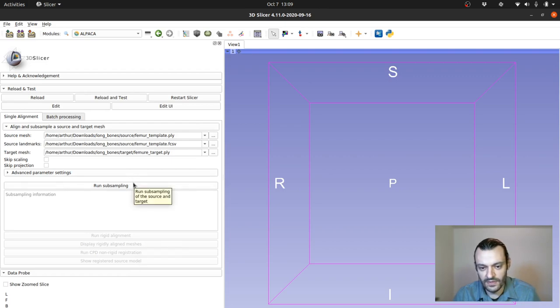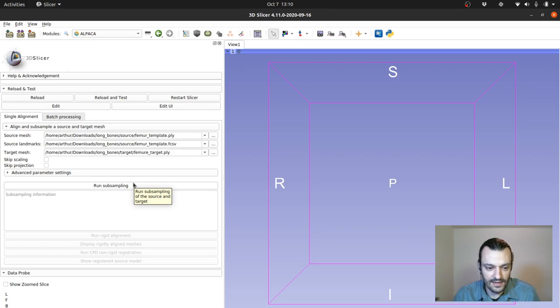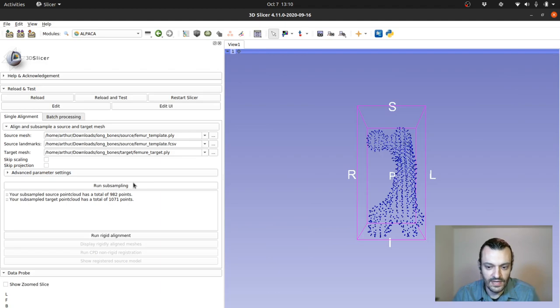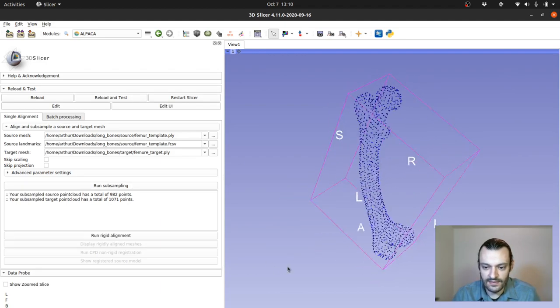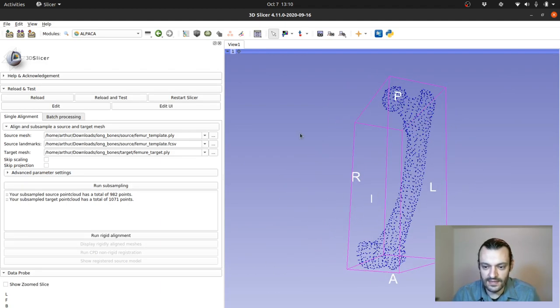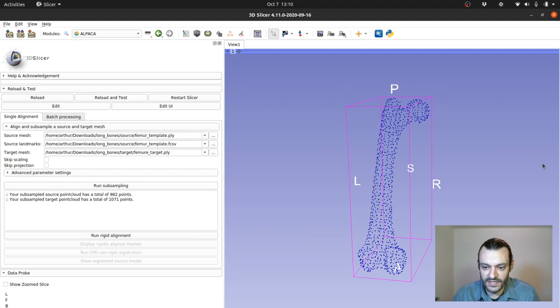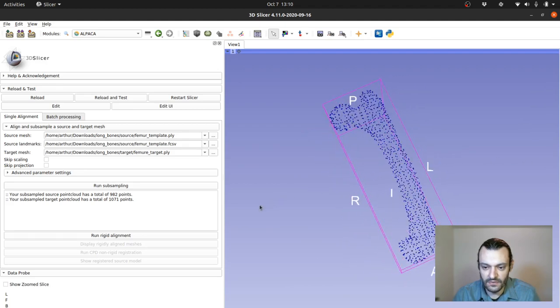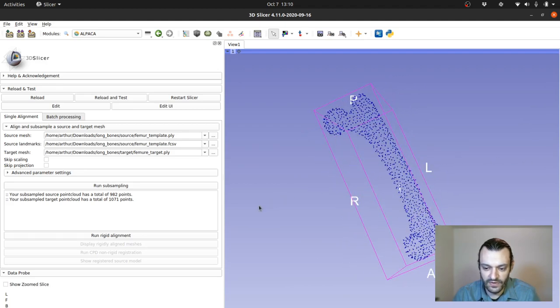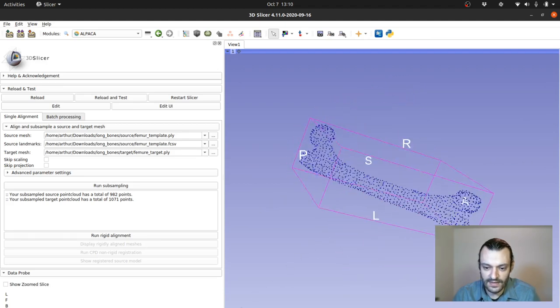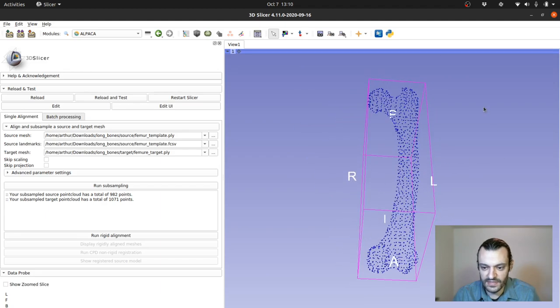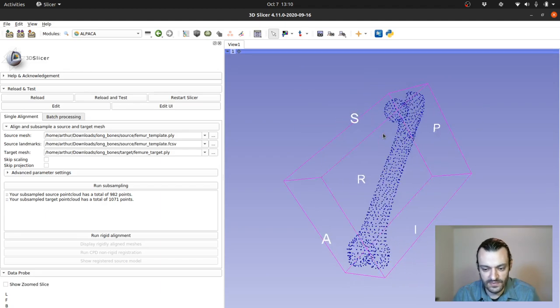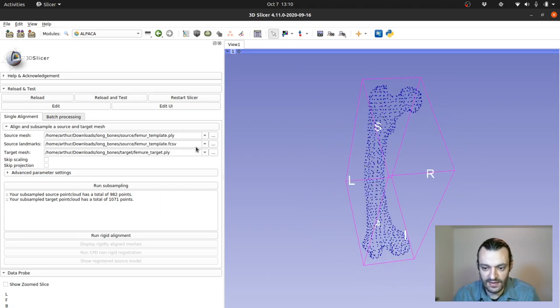The first thing that we want to do, as I mentioned in the slides, is that we want to subsample those meshes so that we're working with a much sparser representation of morphology. So we can click on that and essentially what we get is the target mesh here, the male gorilla femur, but a much sparser representation of it, essentially a point cloud.